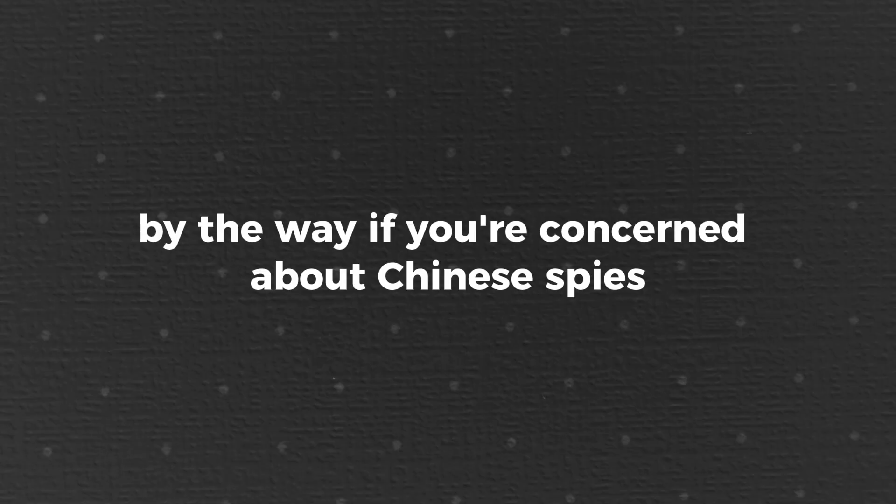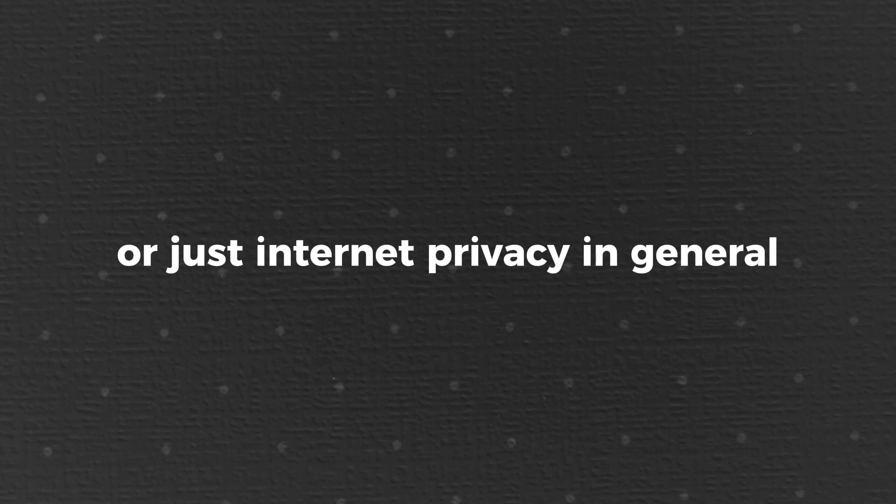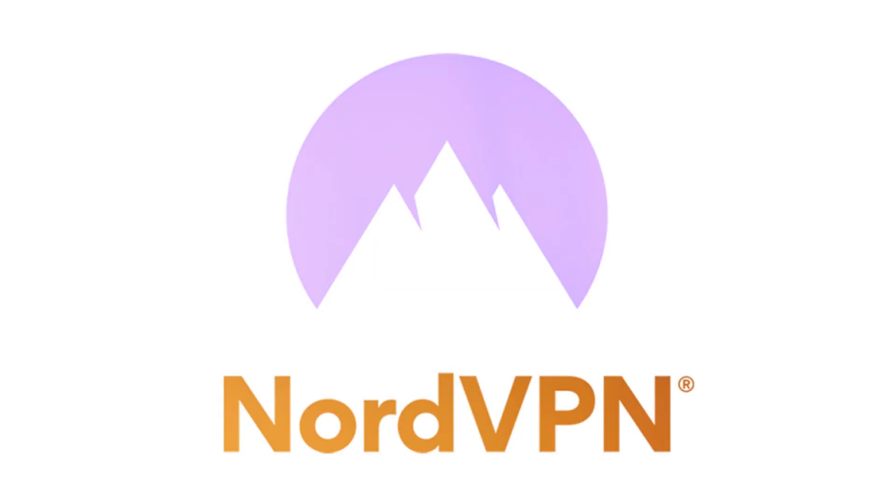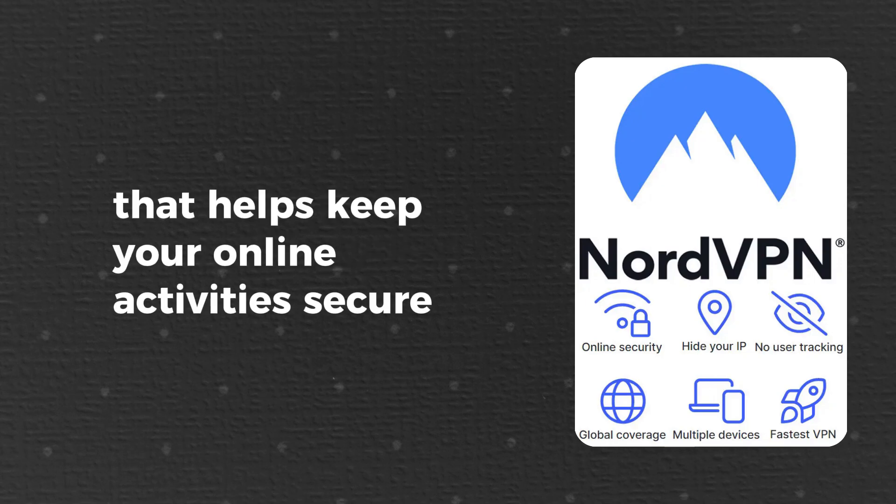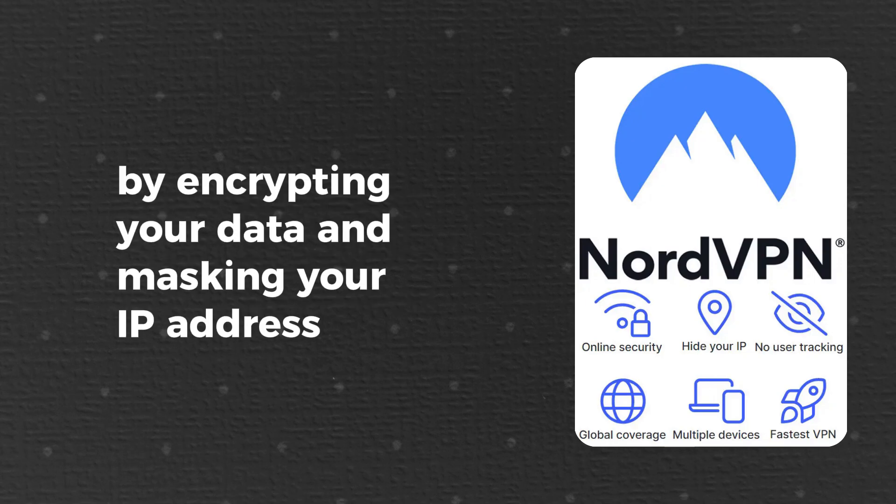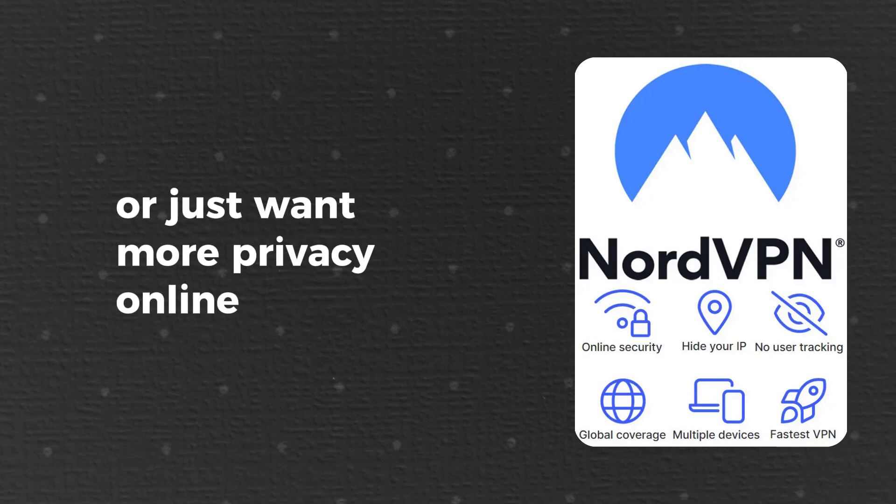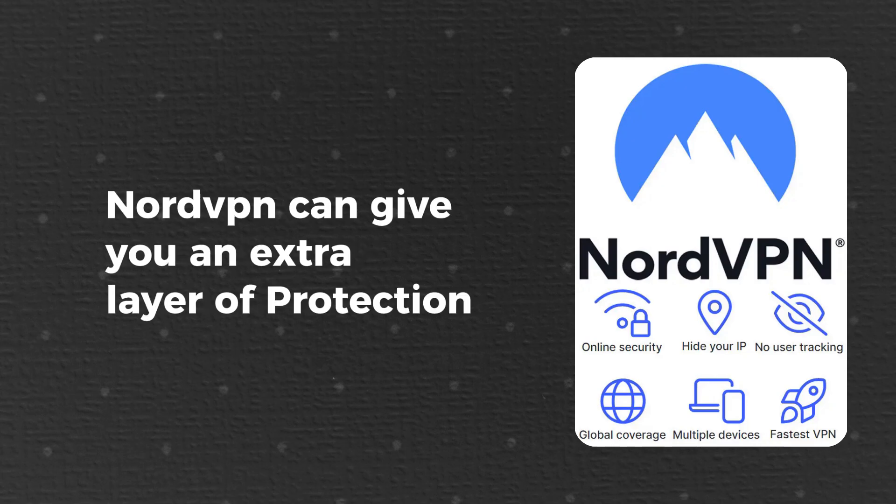By the way, if you're concerned about Chinese spies or just internet privacy in general, you might want to check out NordVPN. It's a VPN service that helps keep your online activities secure by encrypting your data and masking your IP address. Whether you're worried about hackers, tracking, or just want more privacy online, NordVPN can give you an extra layer of protection.